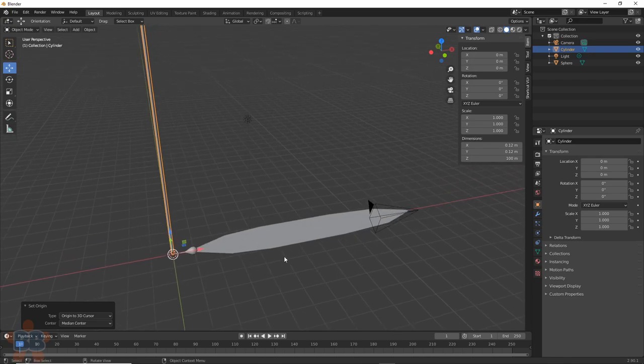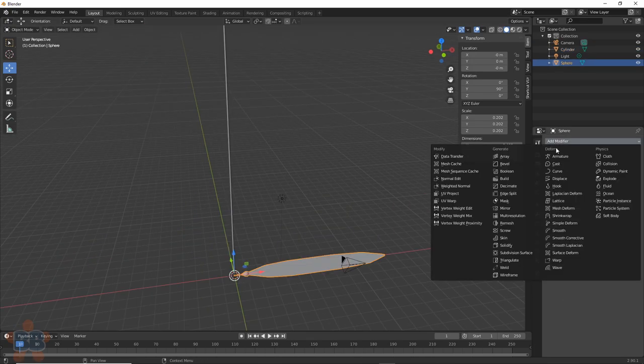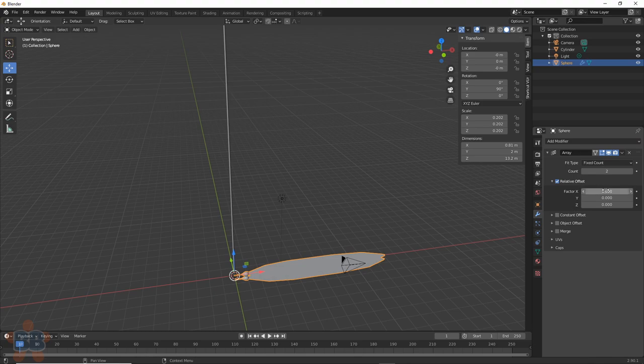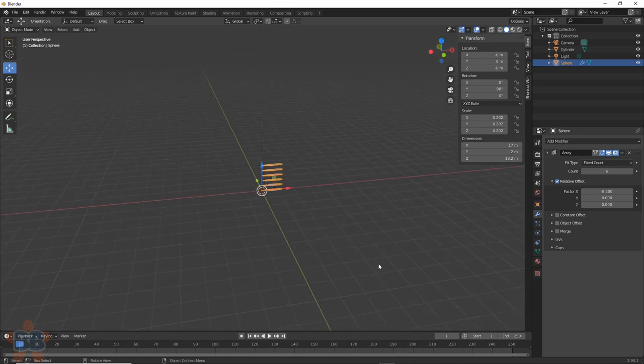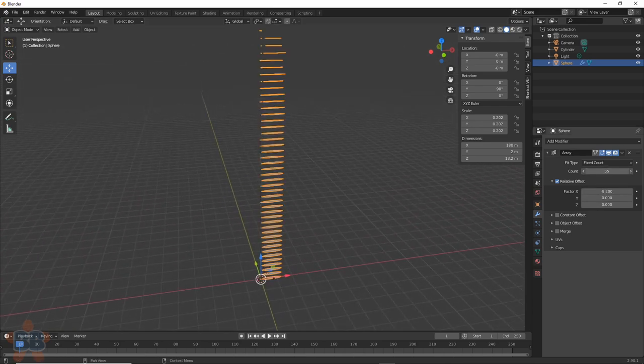Now we'll make a whole bunch of these blades. Select it, then go to Modifiers, Add Modifiers, Array. Find the one that moves it up. If we had applied transforms, this would be better, but we didn't, so let's play hide and seek.